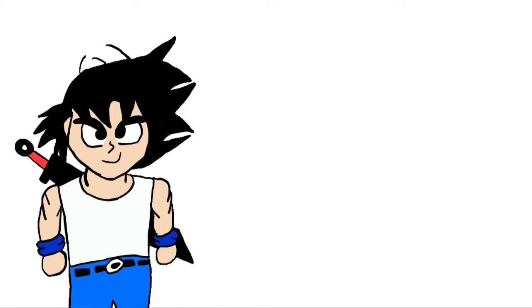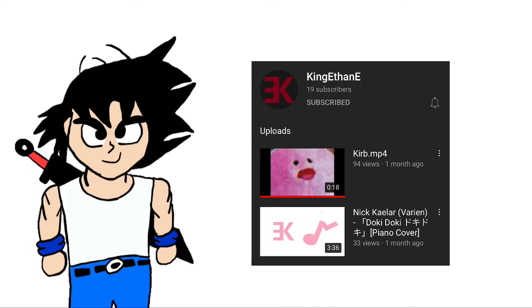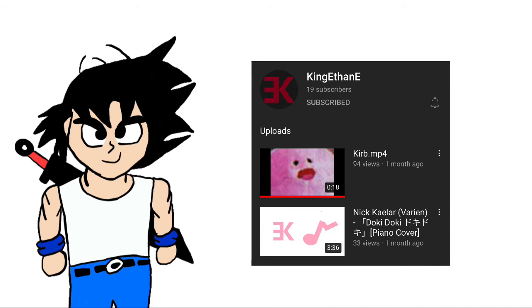And if you look at my subscriber count and how many likes I get on my videos, yeah, it's not popular at all, so yeah. I'm gonna be making videos with one of my friends, King Ethan E., if that's his name on YouTube, I didn't check first, but... And then Elijah,